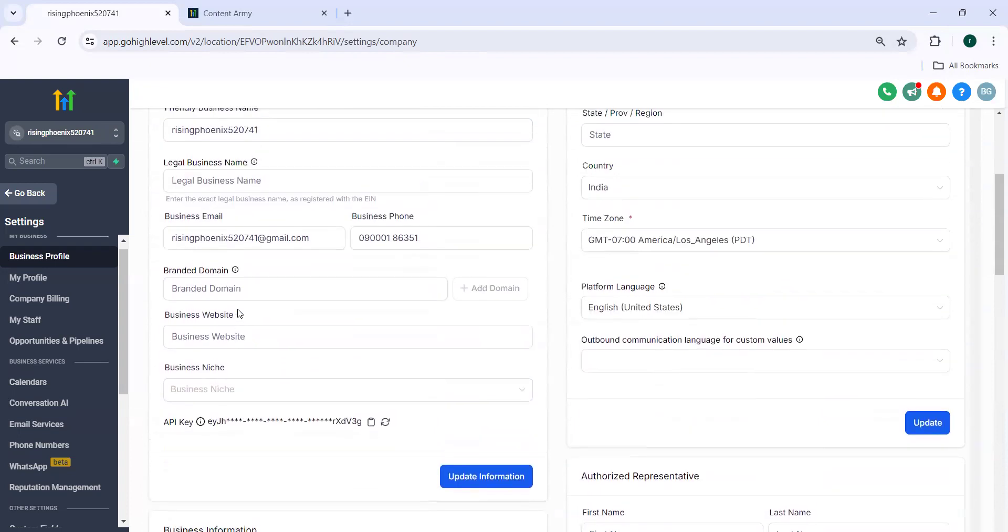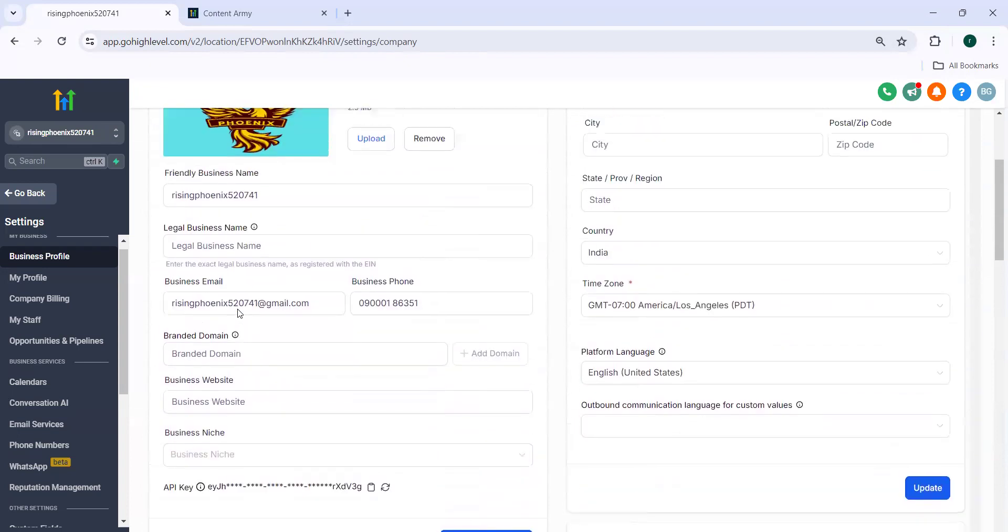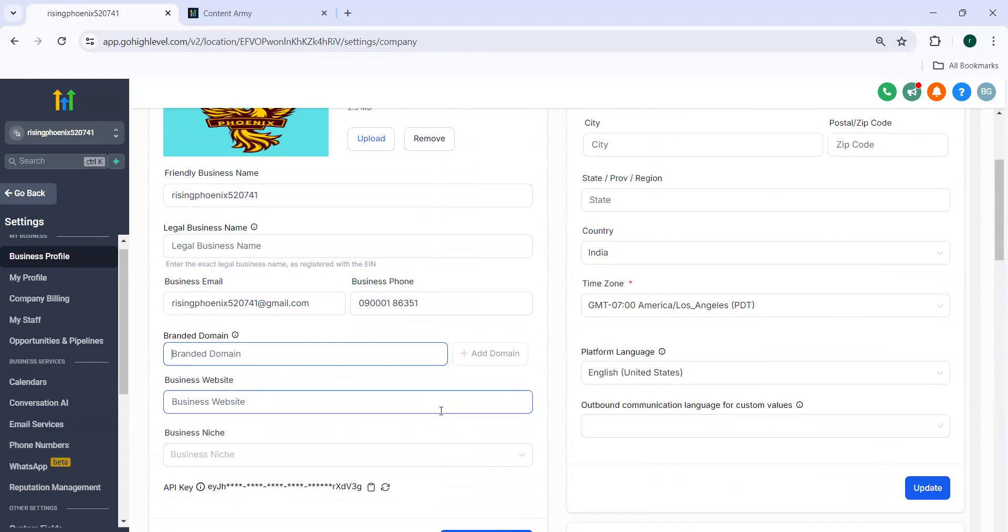Here, branded domain. Here you need to update your branded domain and then click on add domain so that and then click on update so that go high levelers can have their own referral URL. Where it will reflect and why we need this setting, I'll explain to you.